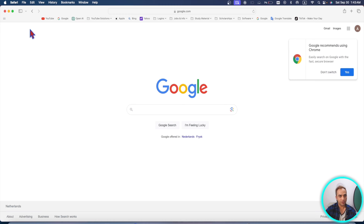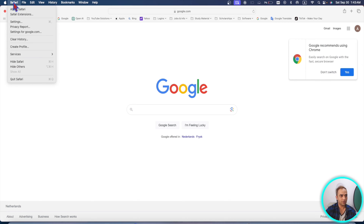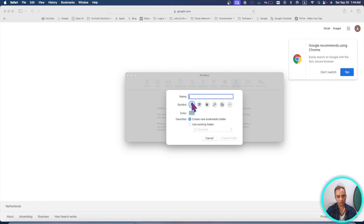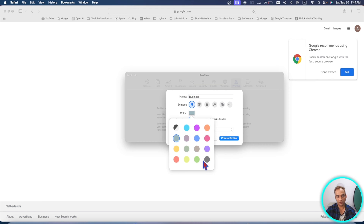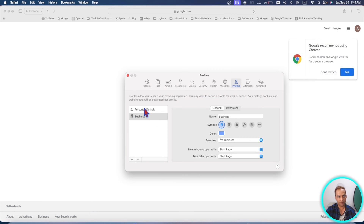You can create multiple windows and workflows. For example, if you want to create one workflow for your office, one for business, and one for private, you can manage them easily in your Safari browser. In macOS Sonoma, go to Safari, then Settings, then Profiles. Here you can start using profiles — choose a name like 'Business,' choose a color you like, and create a profile.